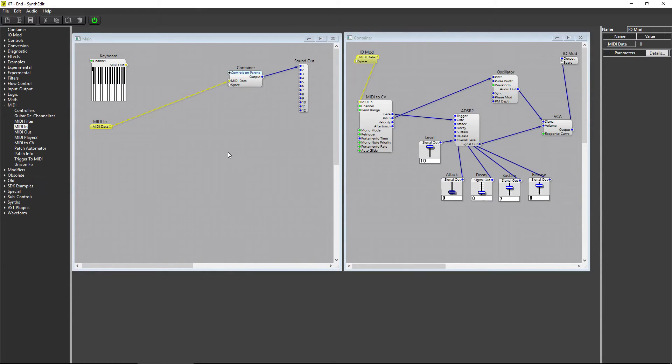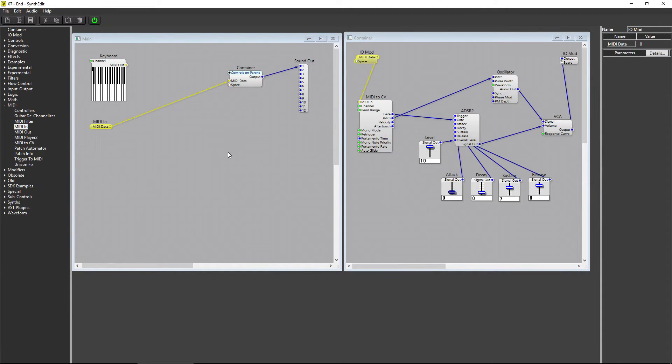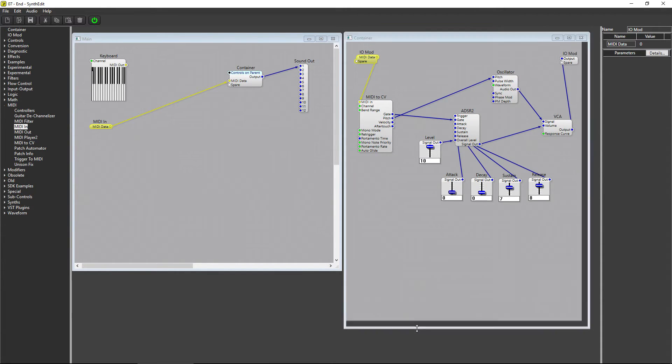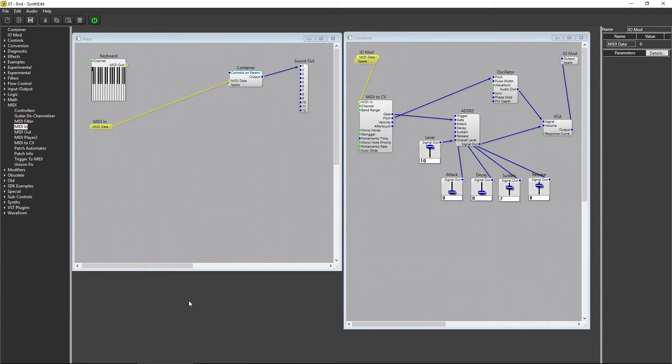In older versions of SynthEdit, we used to be able to select the MIDI to CV module and change its polyphony properties. But in SynthEdit 1.2, we do things a little differently. Now, we use the Polyphony Control module.